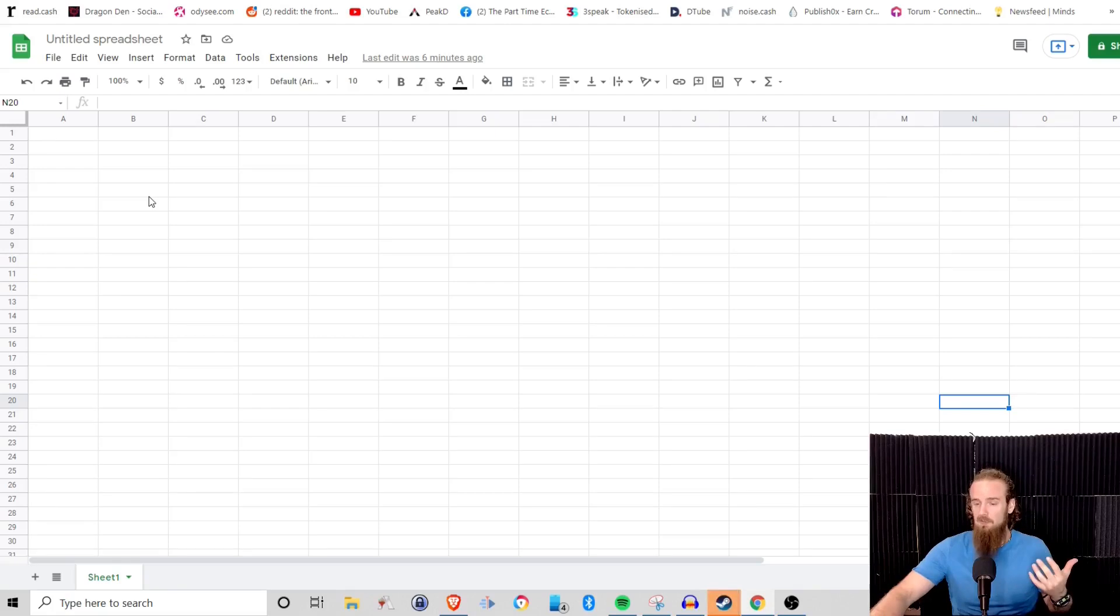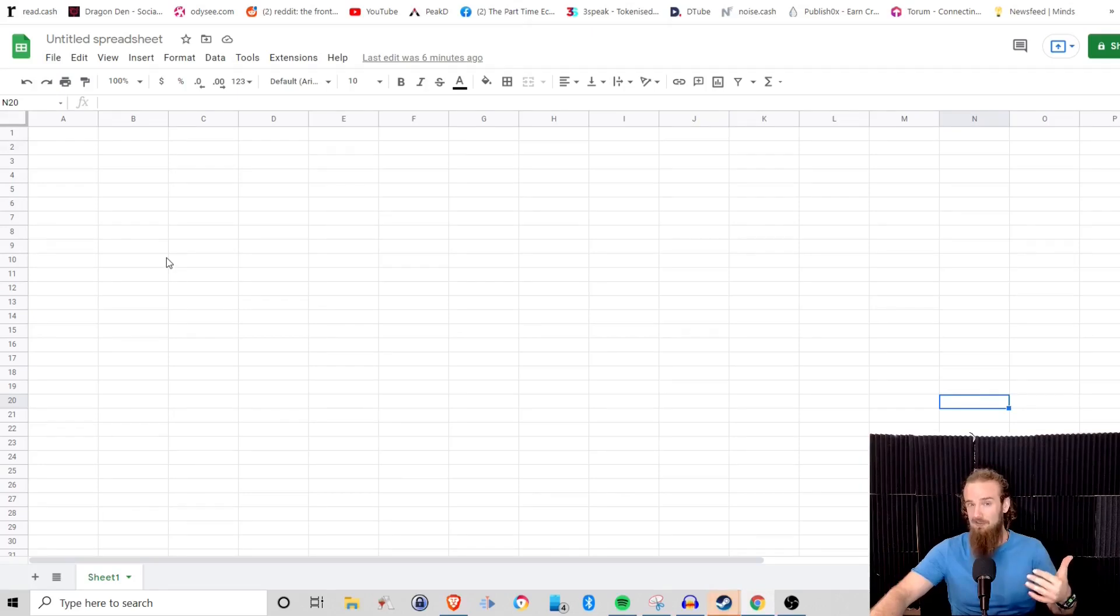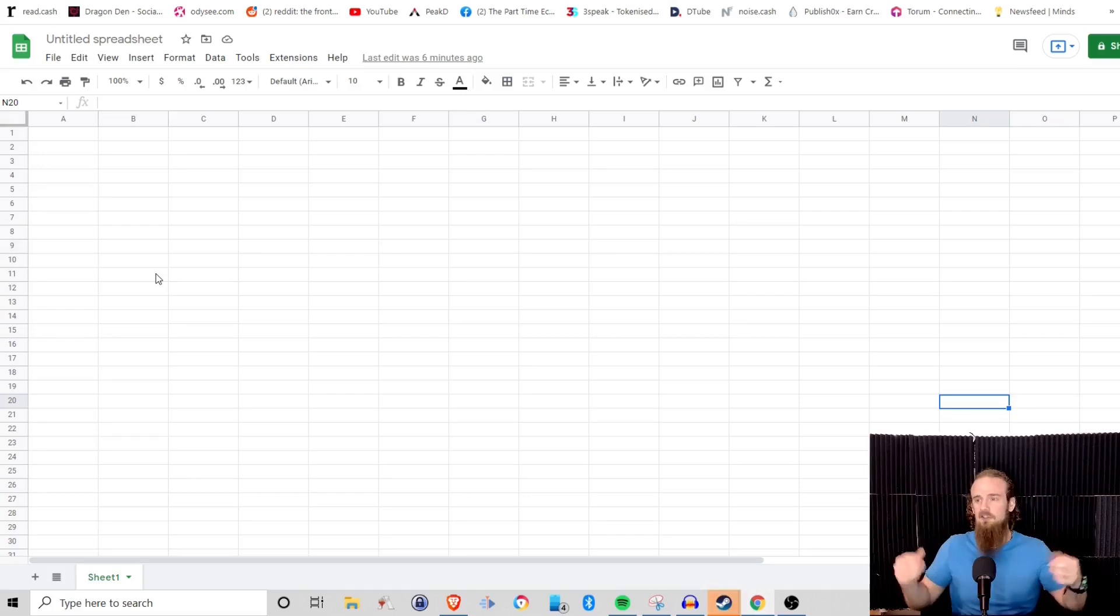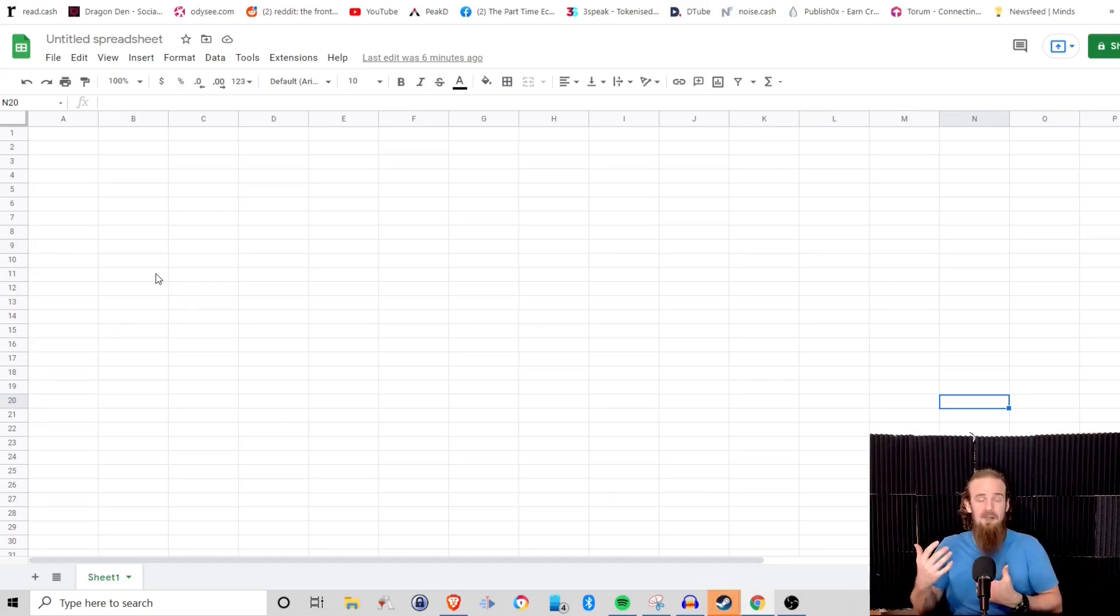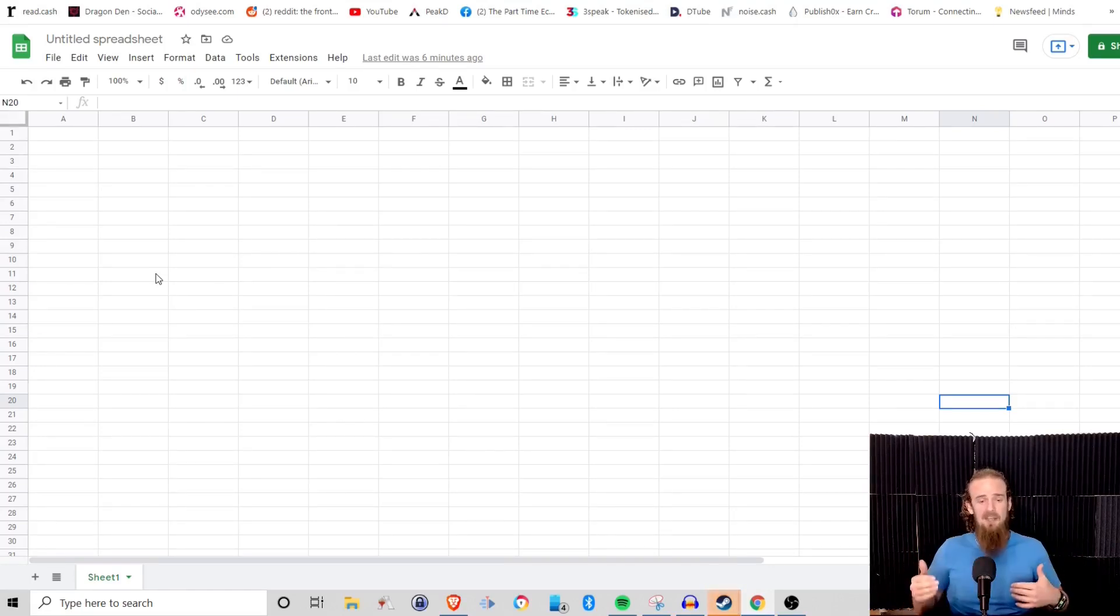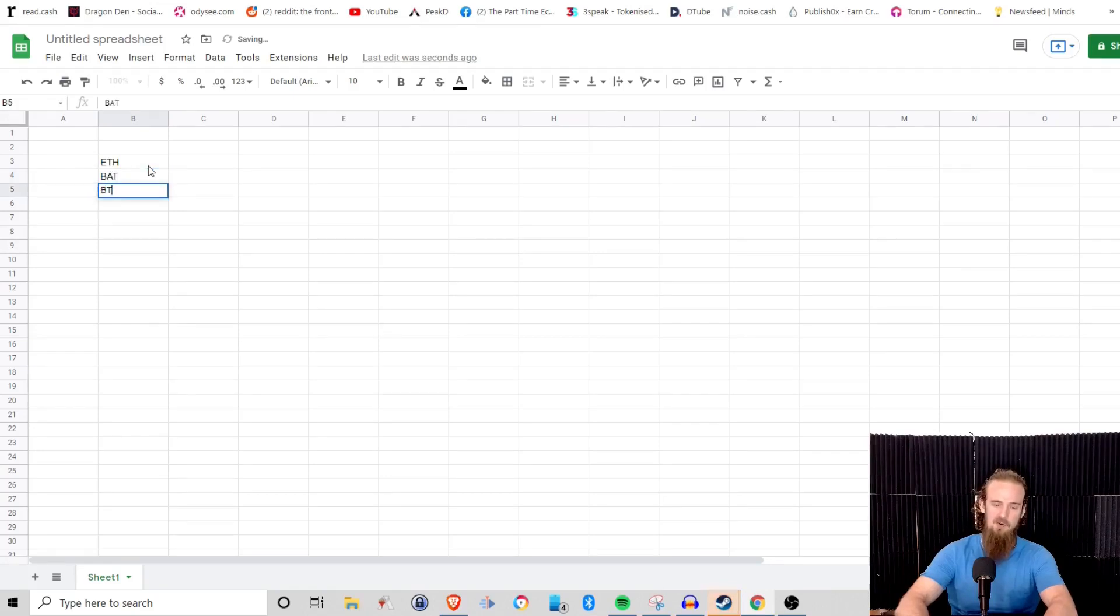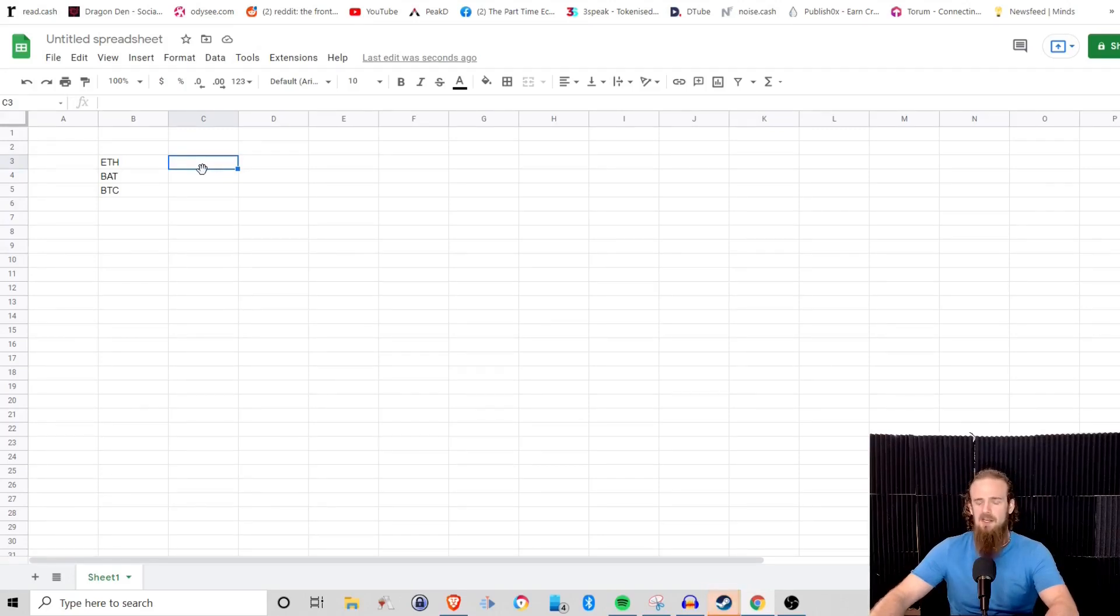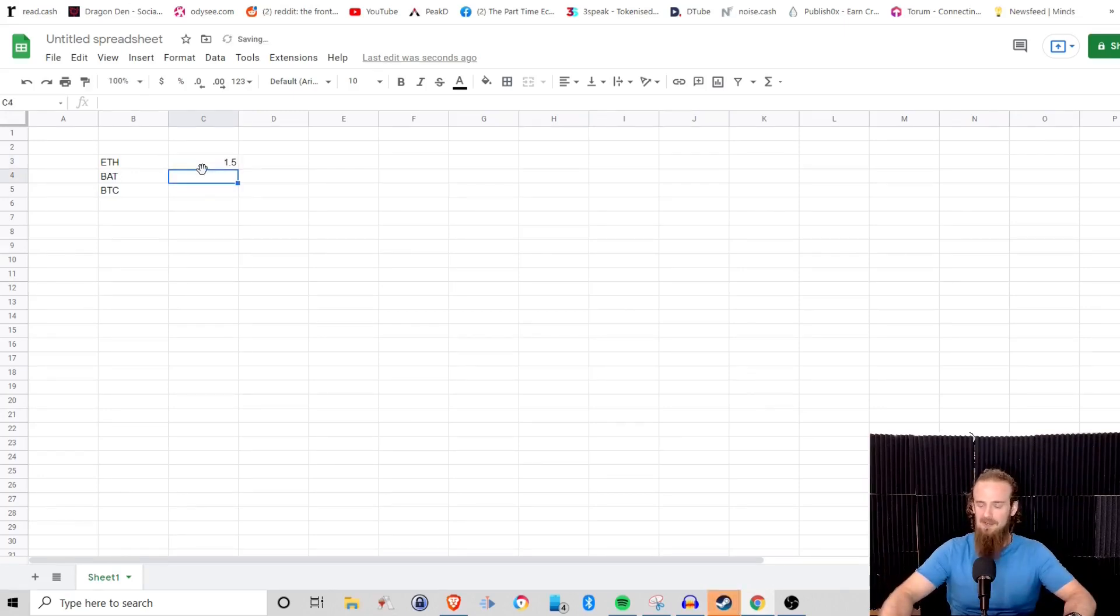So why would we use a spreadsheet in the first place? A spreadsheet is great for keeping track of data, automating a little bit of data processing tasks, and really just organizing things. So let's use an example here, and you could apply this to anything. I'm going to use the example of cryptocurrency, but you could just as easily apply this to being a grocery store owner or a mechanic shop. It's the same steps, just different applications. So let's suppose that I have the Ethereum cryptocurrency, I've got Basic Attention Token, and I've got Bitcoin, and I have these cryptocurrencies and I want to know how much are they worth right now.